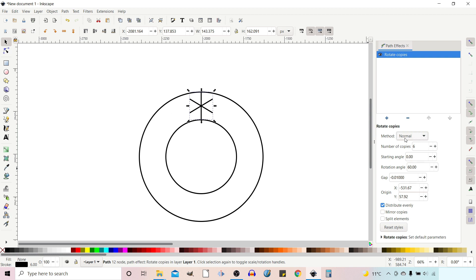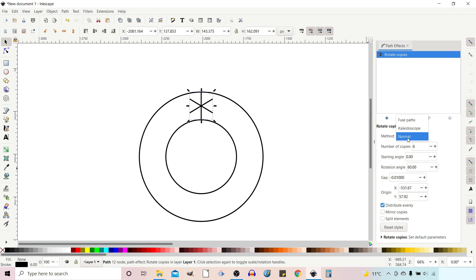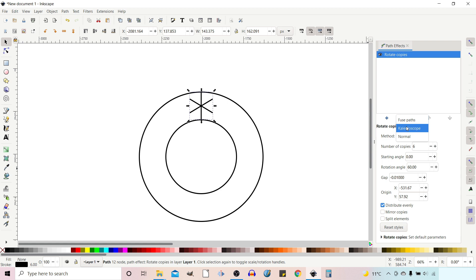The first option is Method. If we click the drop-down menu we've got three different options: Normal, which just draws standard copies around the circle; Fuse Paths, which takes the copies and, if they overlap, fuses them together much like Union does in the path functions; and Kaleidoscope, which gives an interesting effect we'll perhaps look at later.